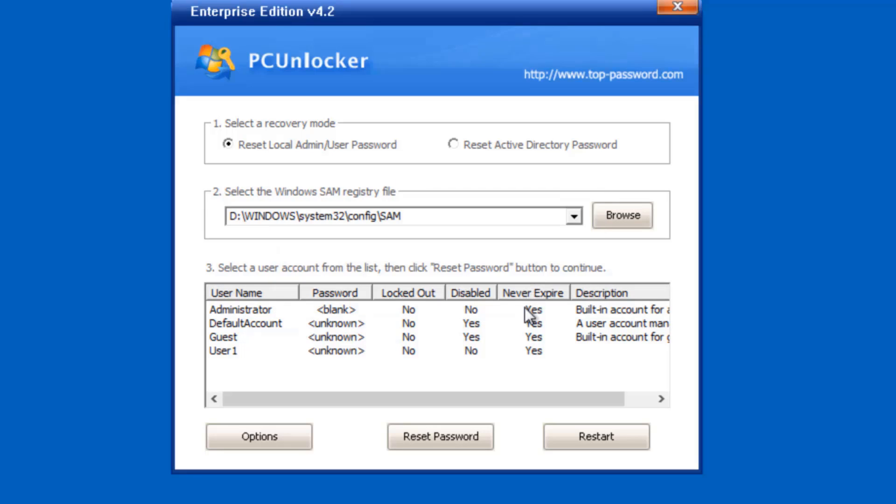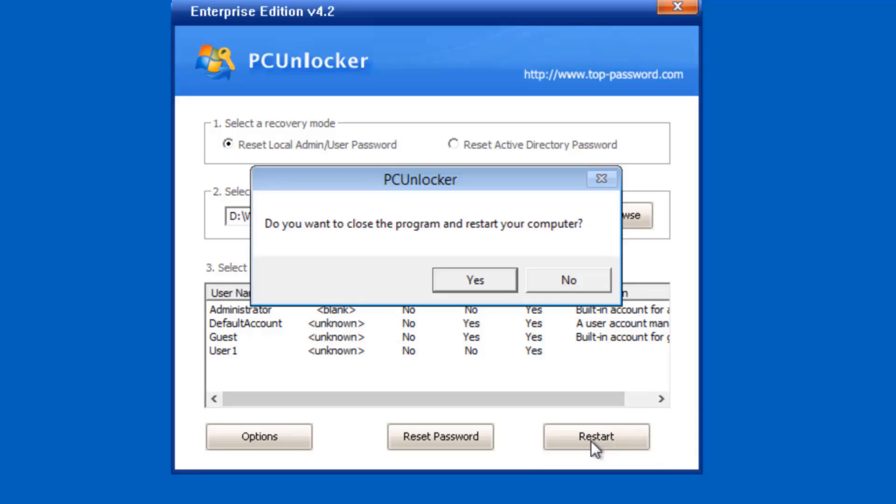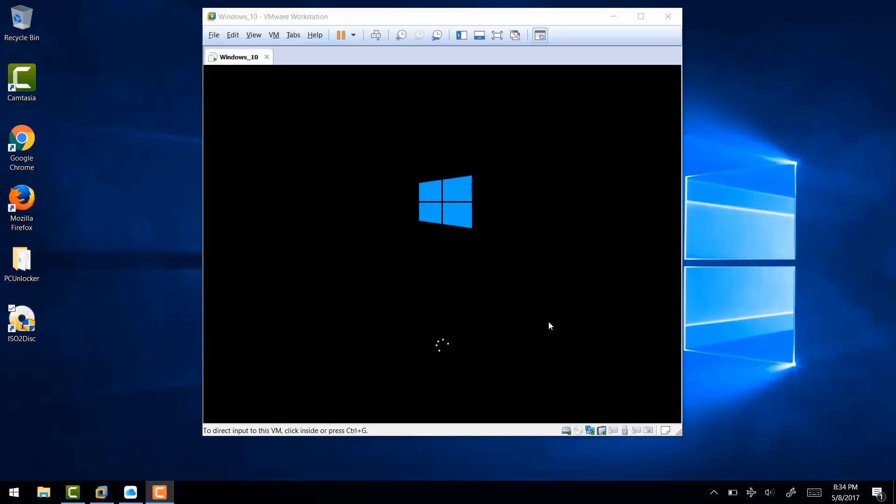And finally, restart your computer by clicking on restart button. And after reboot, you can login back to your computer without any password.